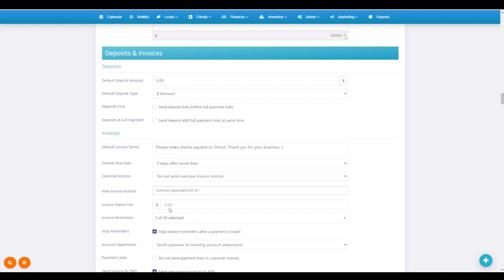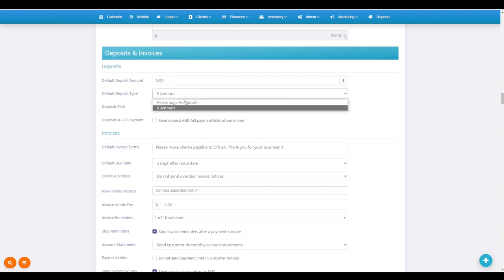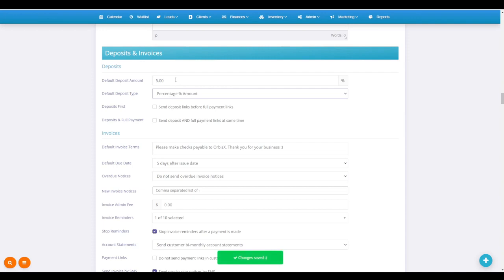We've got deposits here. So your default deposit amount - if you take deposits, you can put a dollar amount, or if you want to switch it from dollar to percentage, you can do that there. Then you can put a percentage of the entire invoice, and that will be the default that sends.